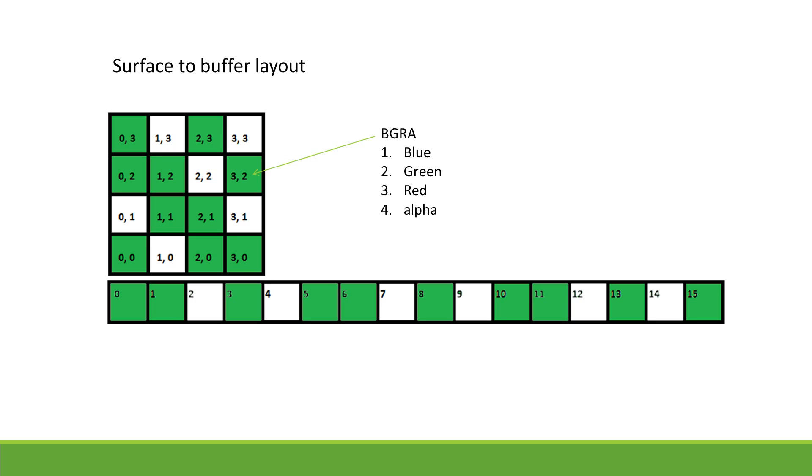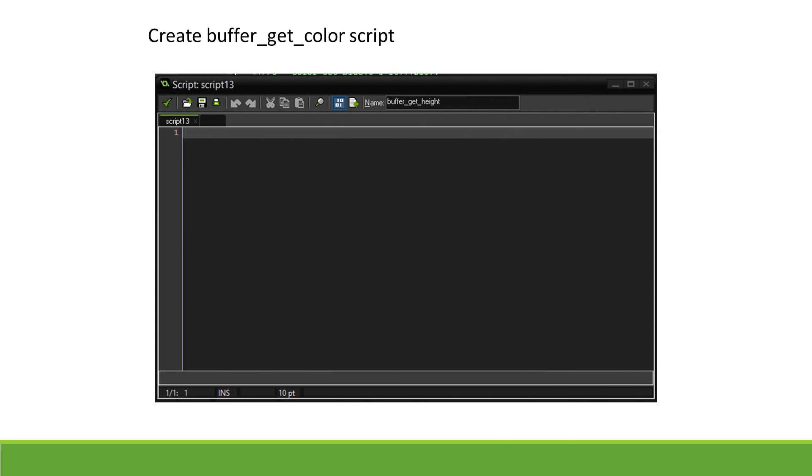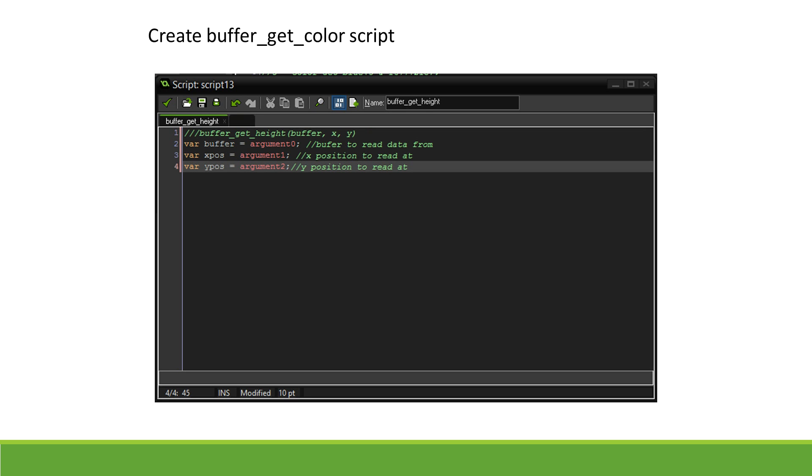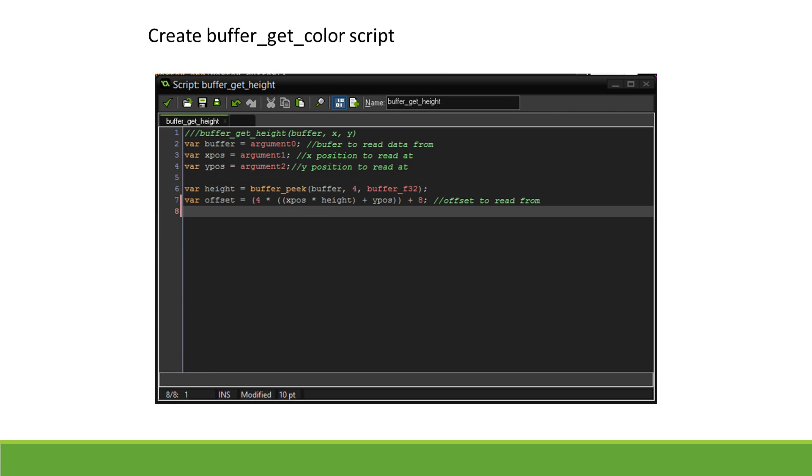We create a script named BufferGetHeight. This script will take in three arguments: the buffer to read from, the X, and the Y position to take the reading at. First, we determine the height of the buffer by reading a 32-bit float value 4 bytes along our buffer.